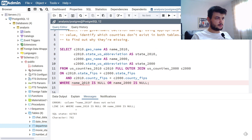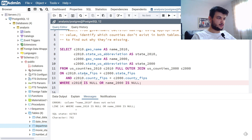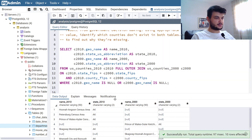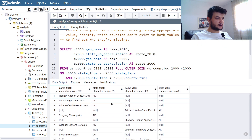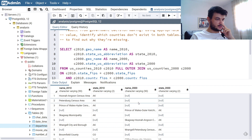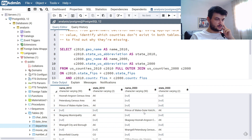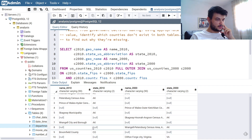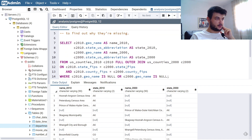We need to use c2010.geoname and c2000.geoname. Let's run this — yes, these are the results we want. For example, Petersburg Census Area didn't exist in 2000, and Prince of Wales Outer Ketchikan Census Area in Alaska is no longer in 2010. These are the rows to get for this exercise.